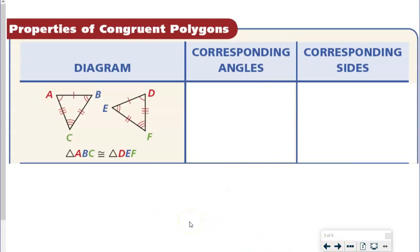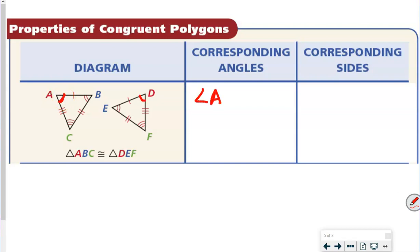So let's talk about the properties of congruent polygons by going through this diagram. Notice that we have triangle ABC and triangle DEF. We want to find the angles — we're going to talk about corresponding angles first — that have one arc on them. Notice that we have one arc at angle A, one arc there, and one arc there.